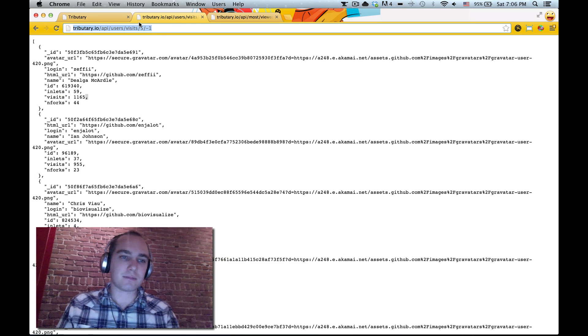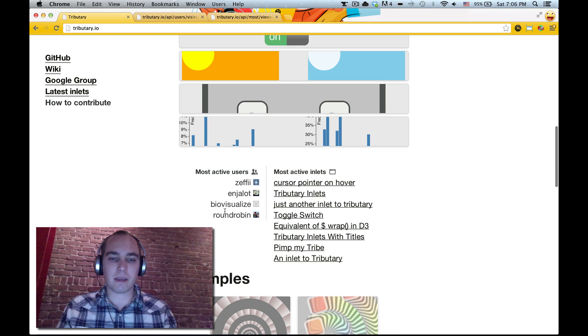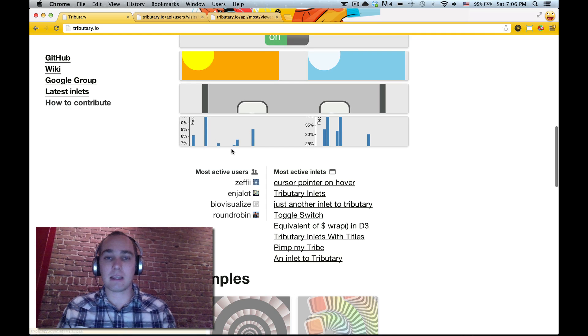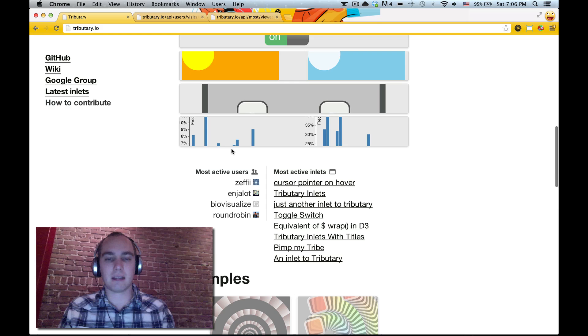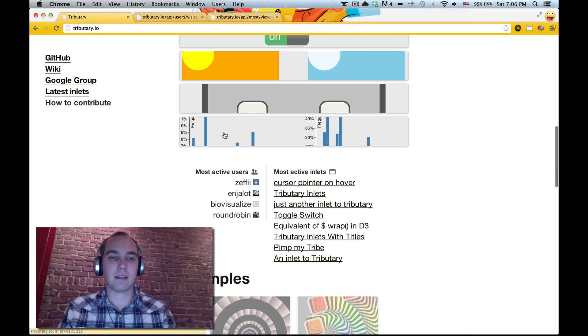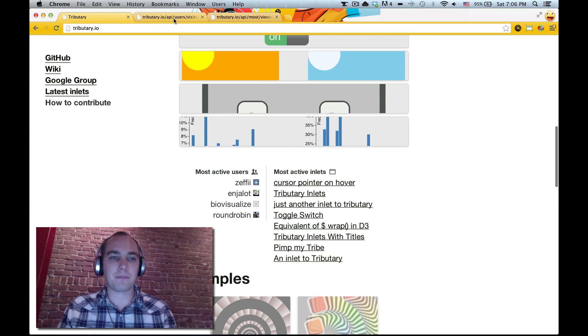What we'll look at though is how to make this simple example and then take it from tributary, get it looking how we want, take it out and put it into its own website. I'll take you through my whole flow with that.